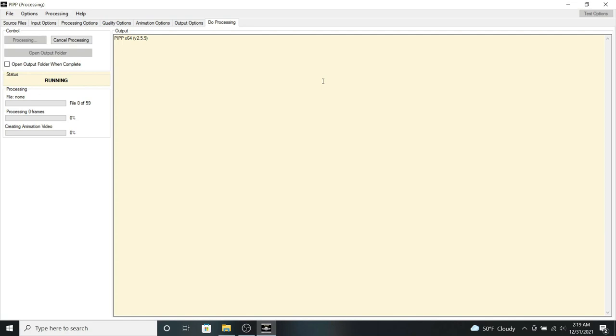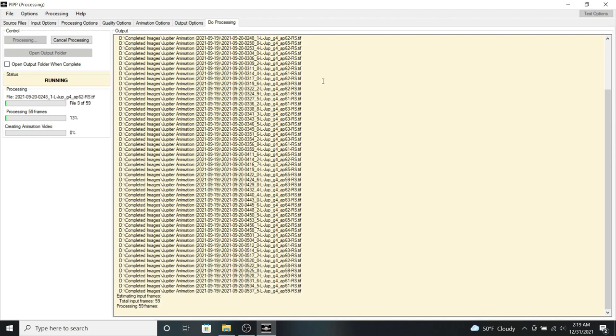So now it will actually process all of the animation frames. And depending on how many frames you have in your animation, this could be a long or a short process. So I have about 59 files, processed it pretty quickly.